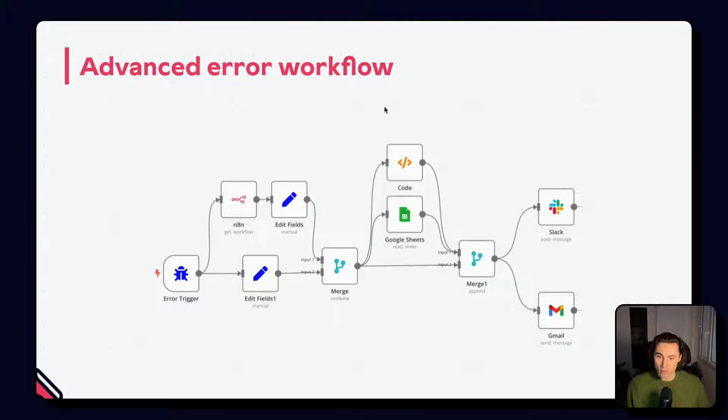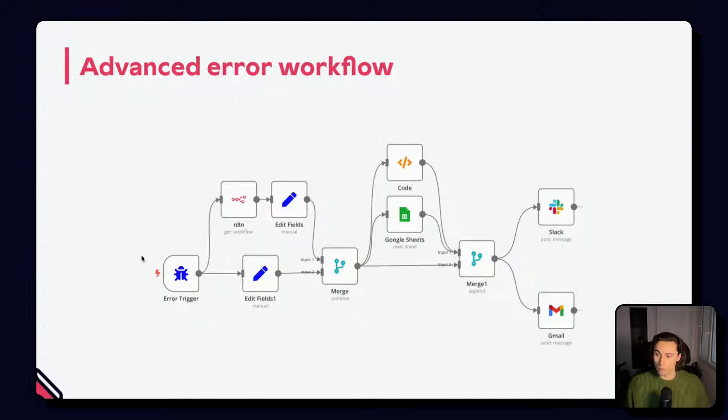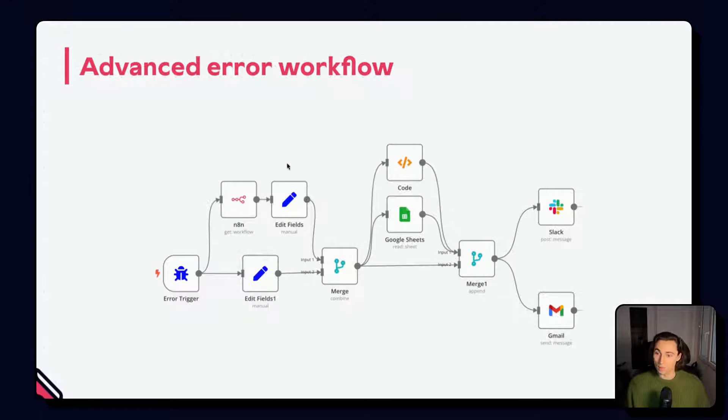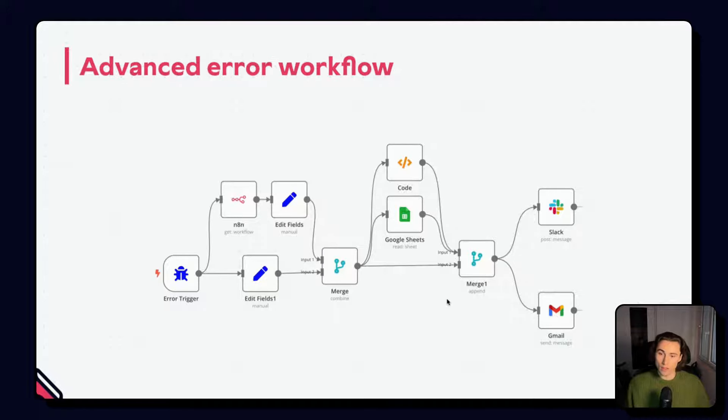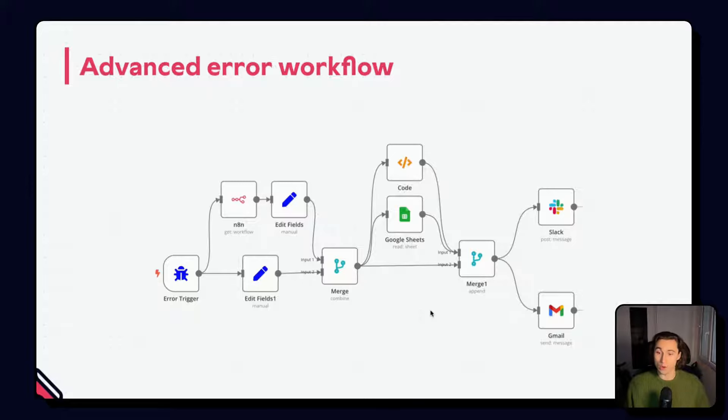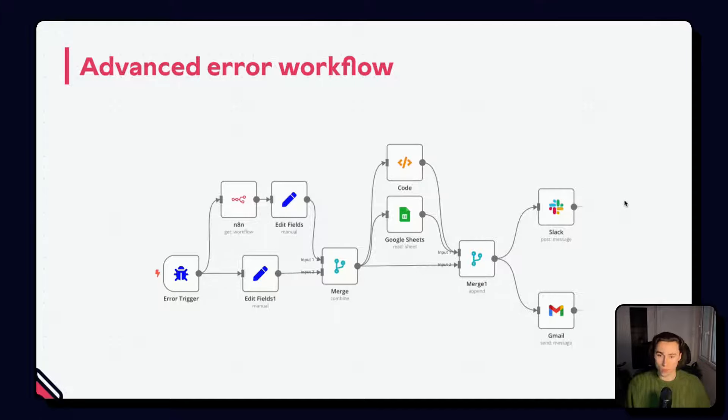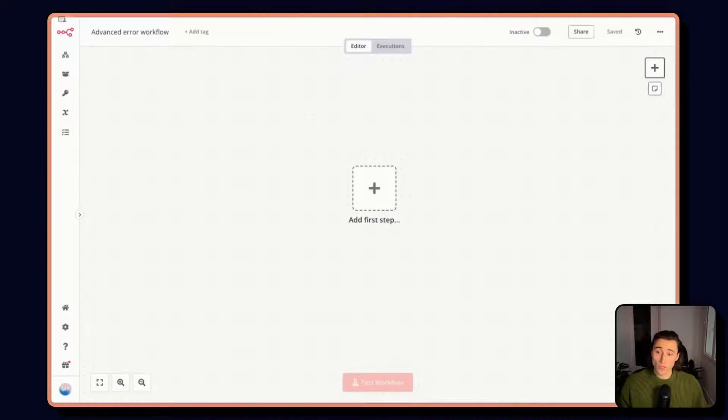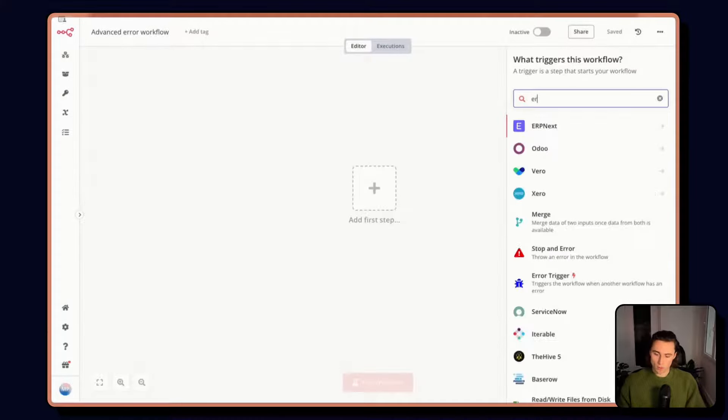Briefly, before we jump into it, what this workflow does is it gets the error of the workflow, it goes and enriches information about the given workflow, for example getting the owner, then it looks up in a table who the associated owner is, and then it notifies the associated owner through Slack or through Gmail. Together, let's build this advanced error workflow.